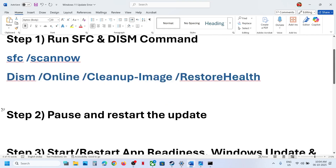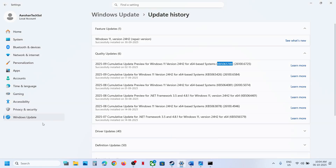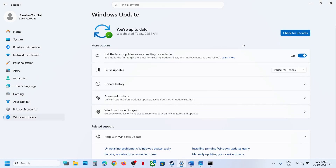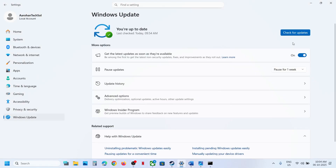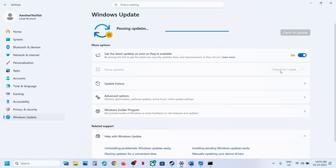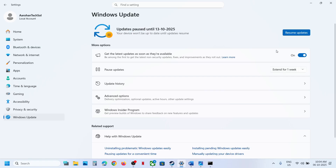The next step is to pause and restart the update. Go to Windows Update. If you see a Retry option, click on Retry. If that does not work, click on Pause to pause the update, and then click Resume Updates and check again.